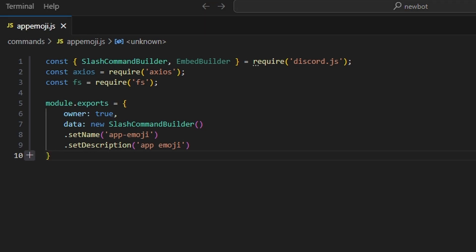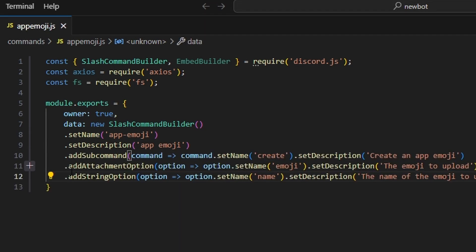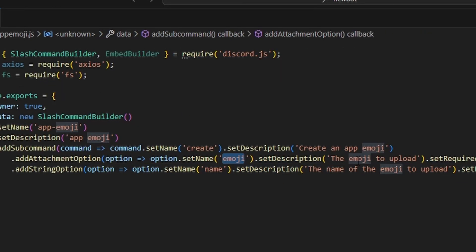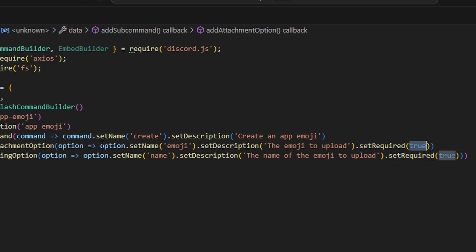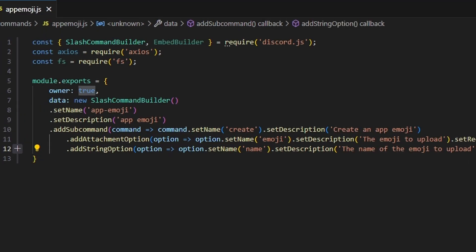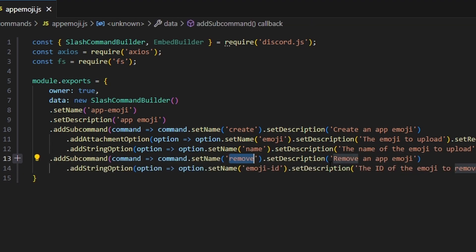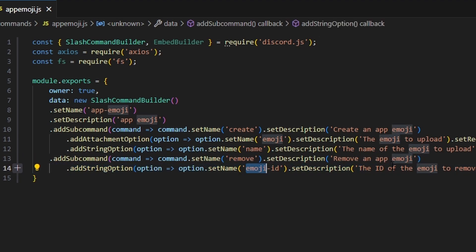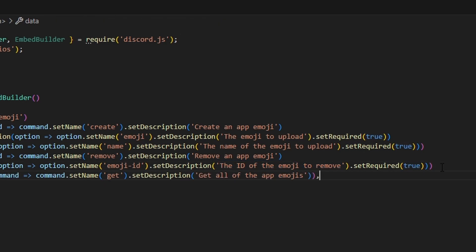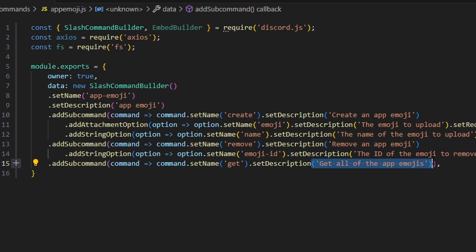Our first subcommand is the create subcommand with the name 'create' and description 'create an app emoji'. It has an attachment option named 'emoji' with description 'the emoji to upload' set to required, and a string option for the emoji name also set to required. We add a remove subcommand with a string option for the emoji ID to remove, also required. The final subcommand is 'get' to retrieve all app emojis.